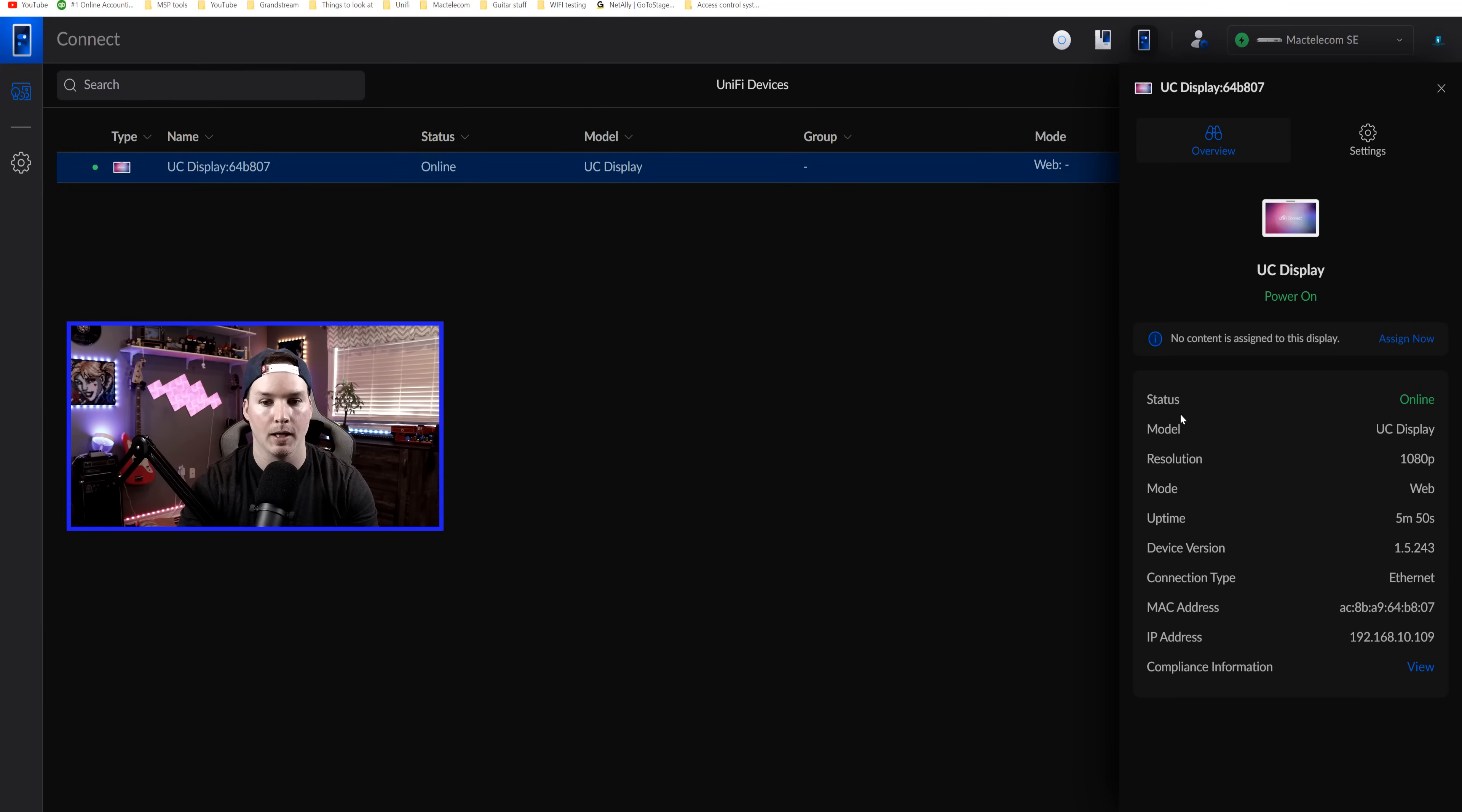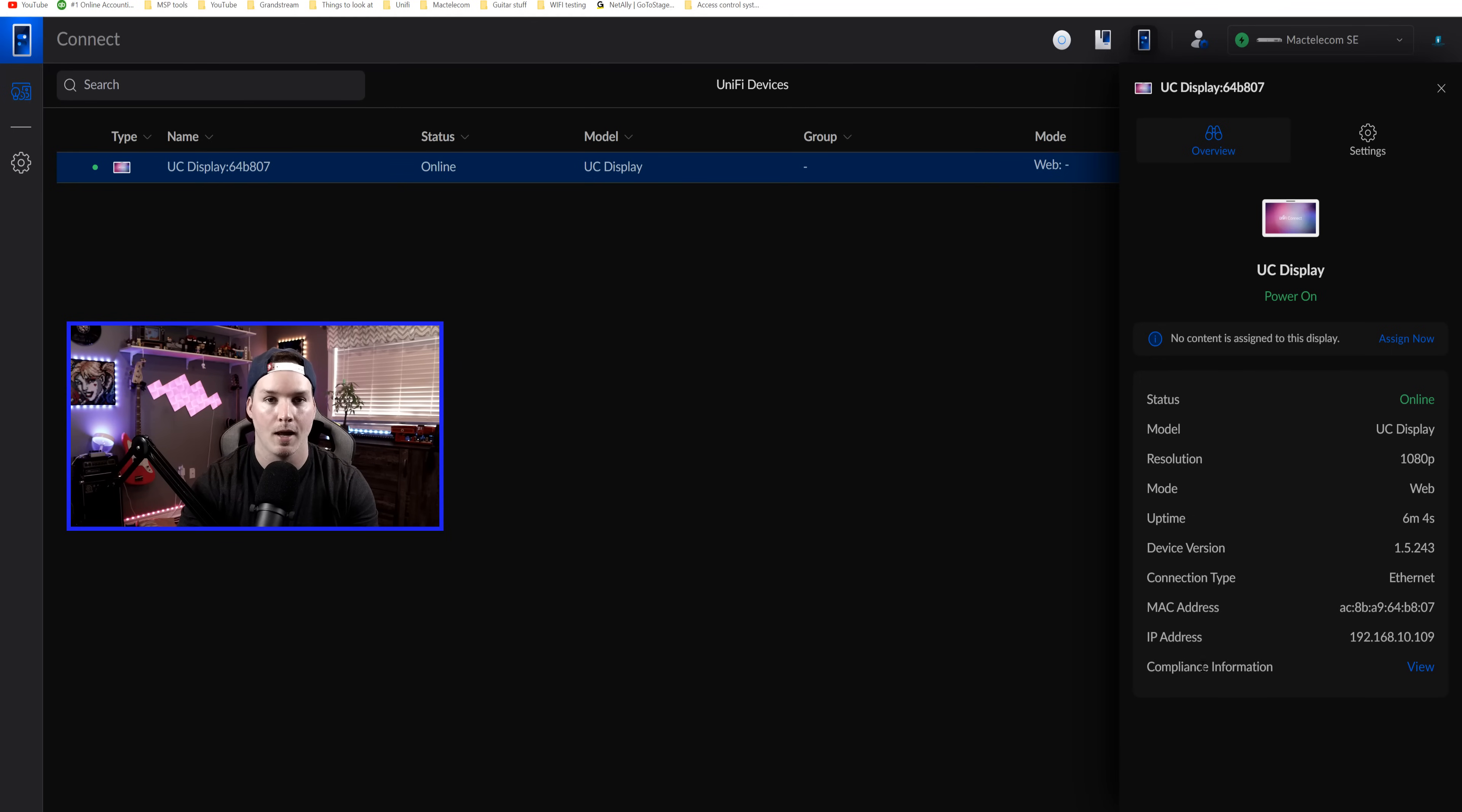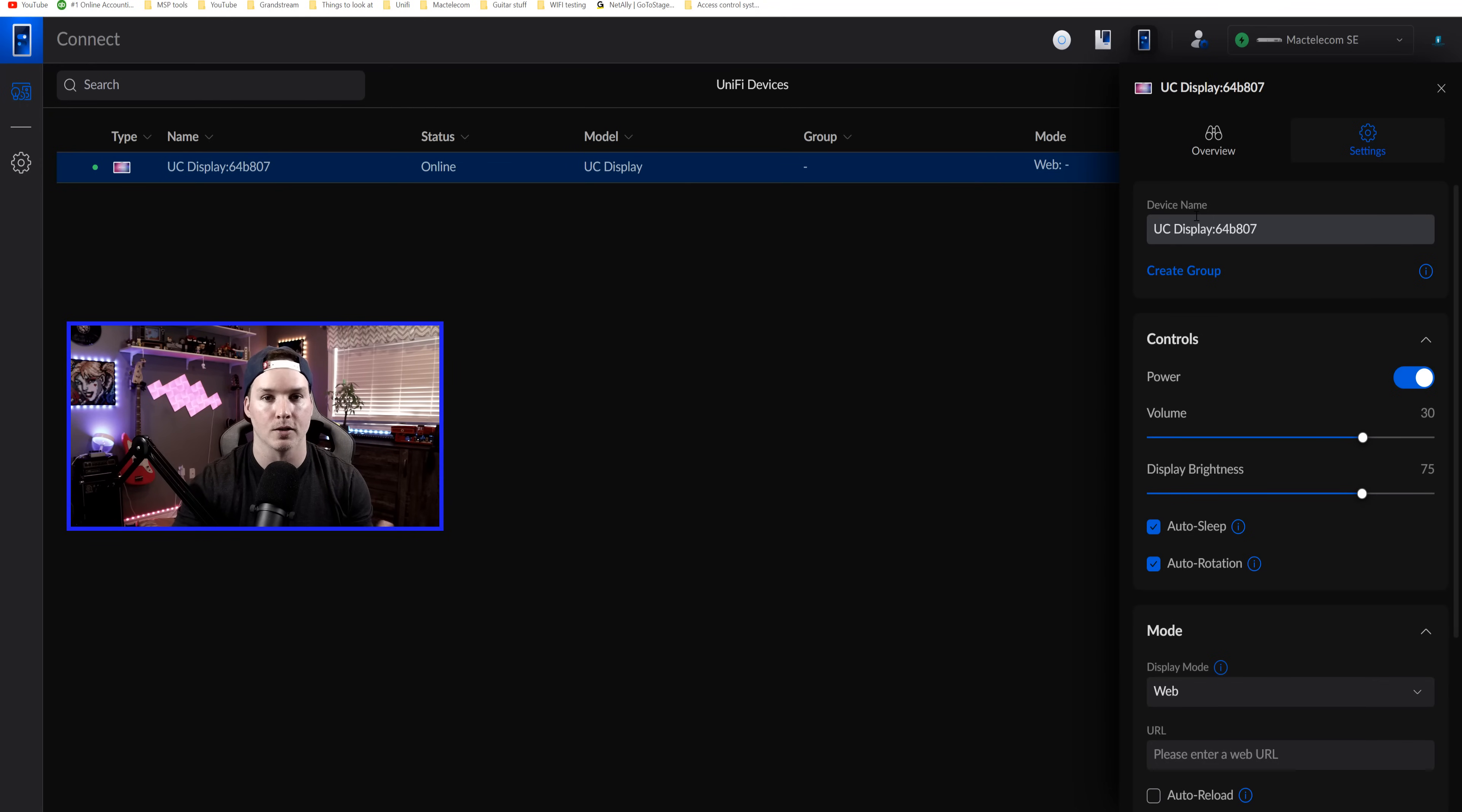So if we click on the display, it's going to show us that it's powered on. We have no content assigned to the display yet. The status is on, the model, the resolution, the mode, the uptime, the device version, the connection type, which is ethernet, MAC address, IP address, and then compliance information. Now we could give this device a name if we'd like. I'm just going to leave it at default and you can put it in a group. Seeing that I only have one display, there's no reason to put a group in.